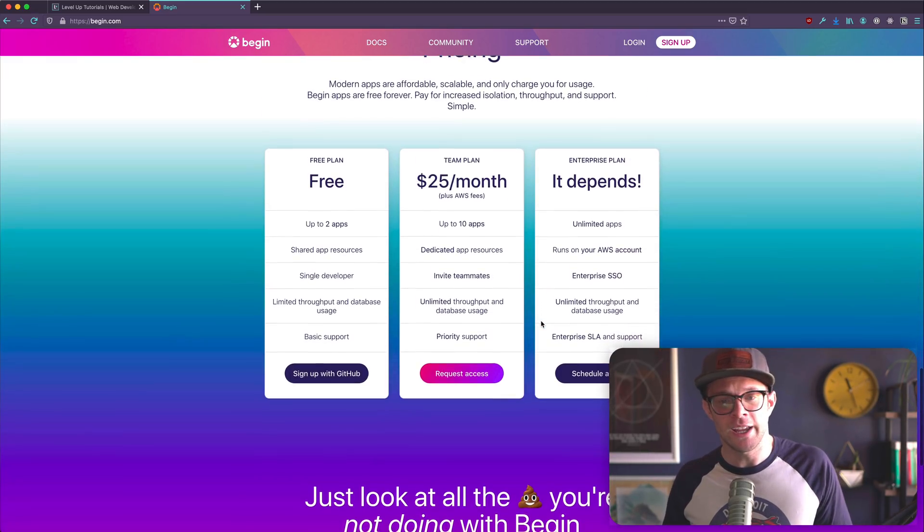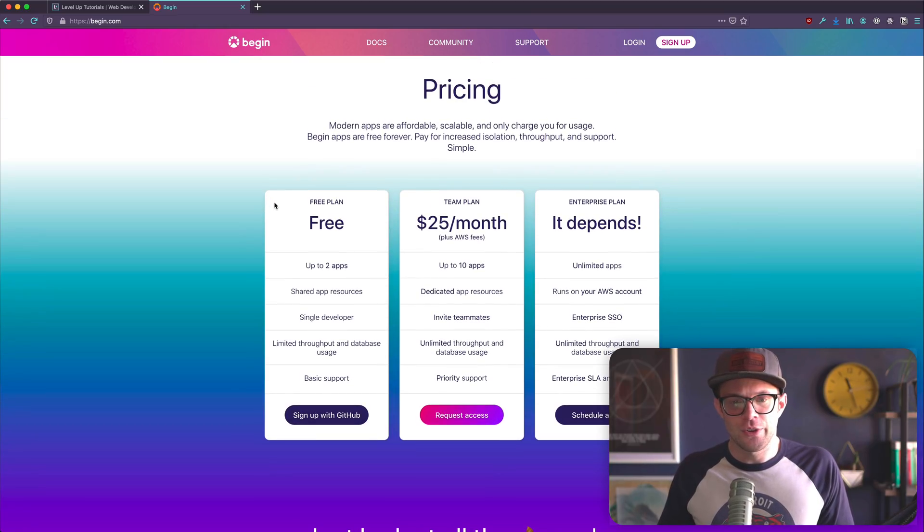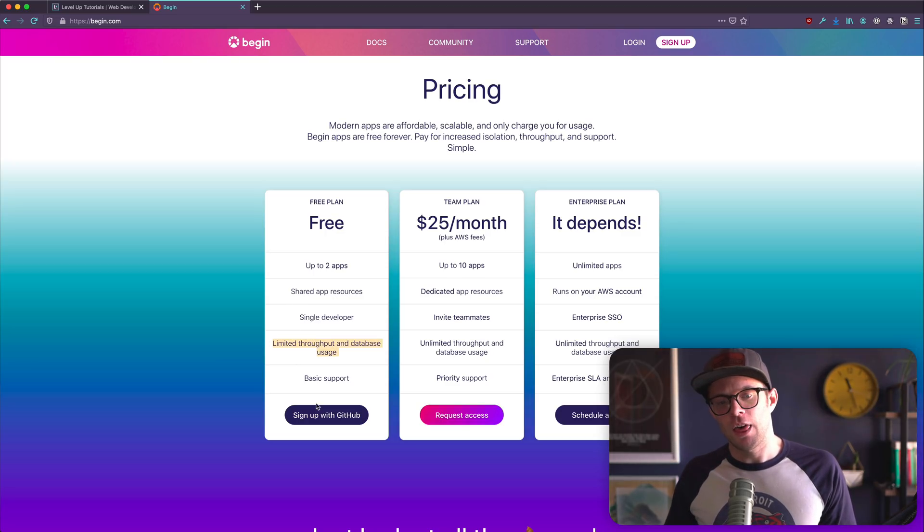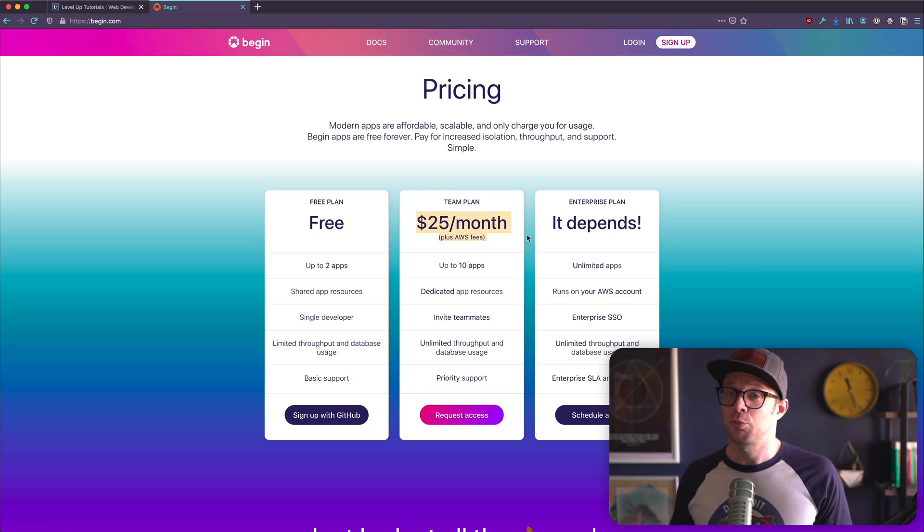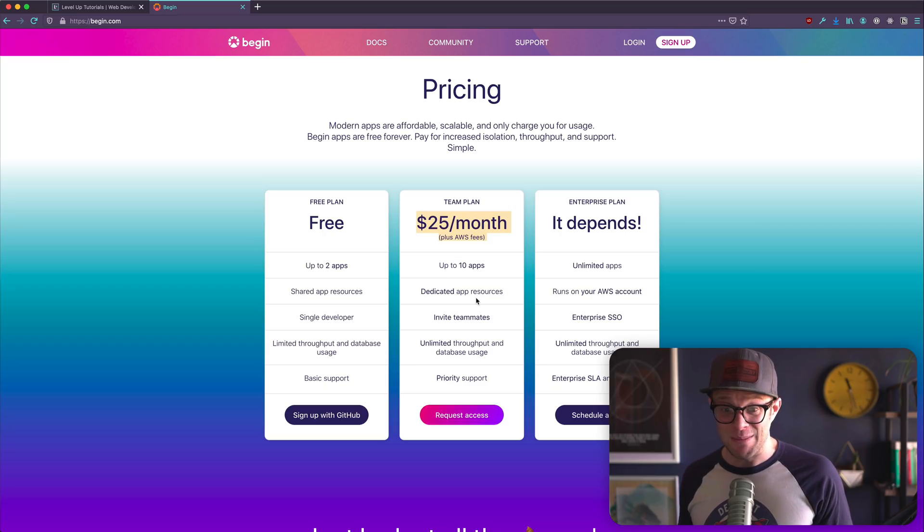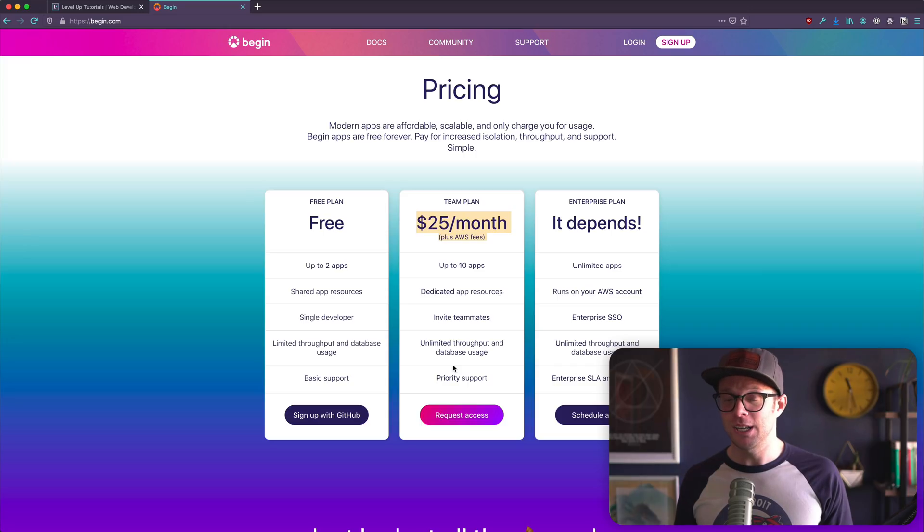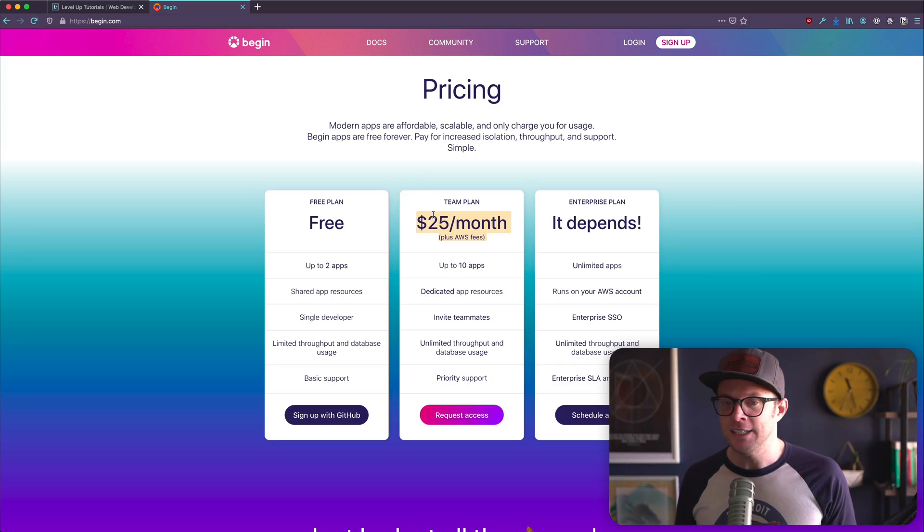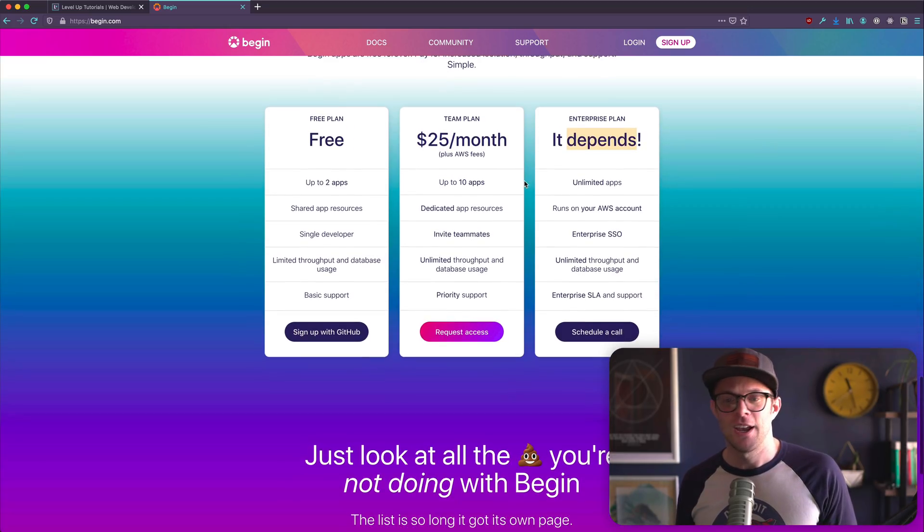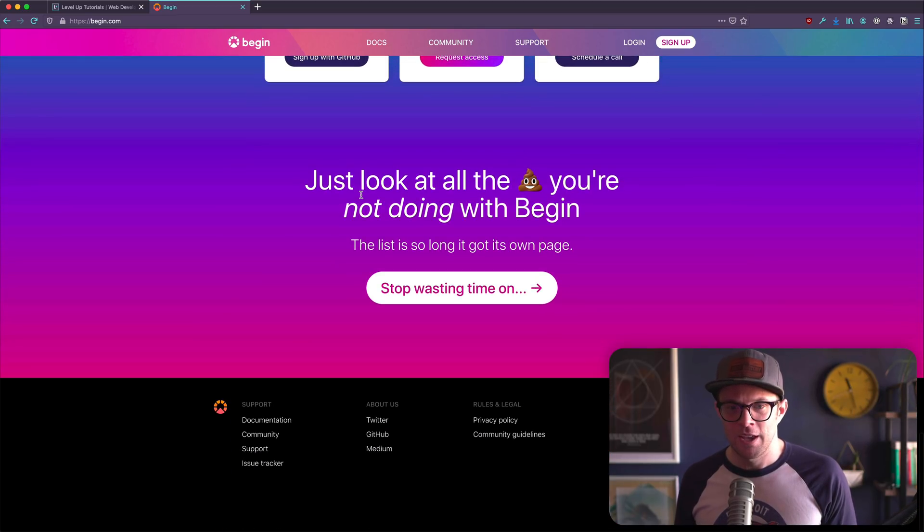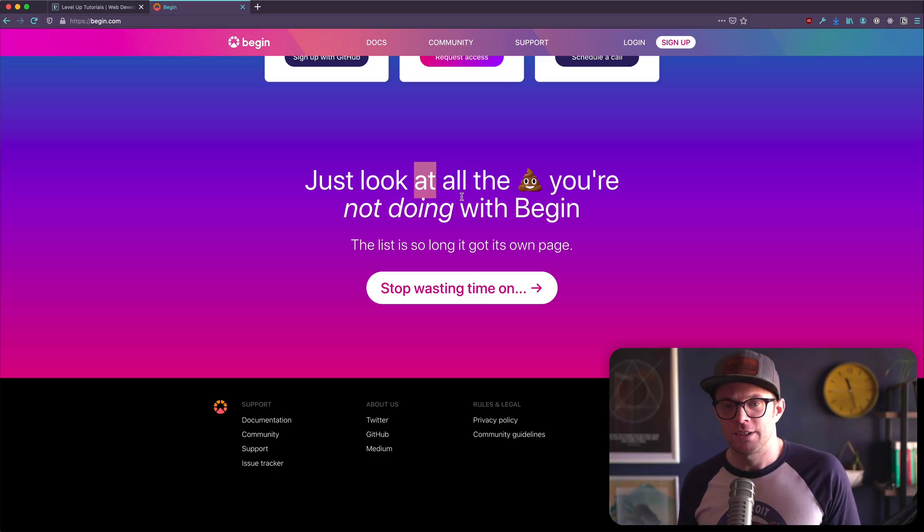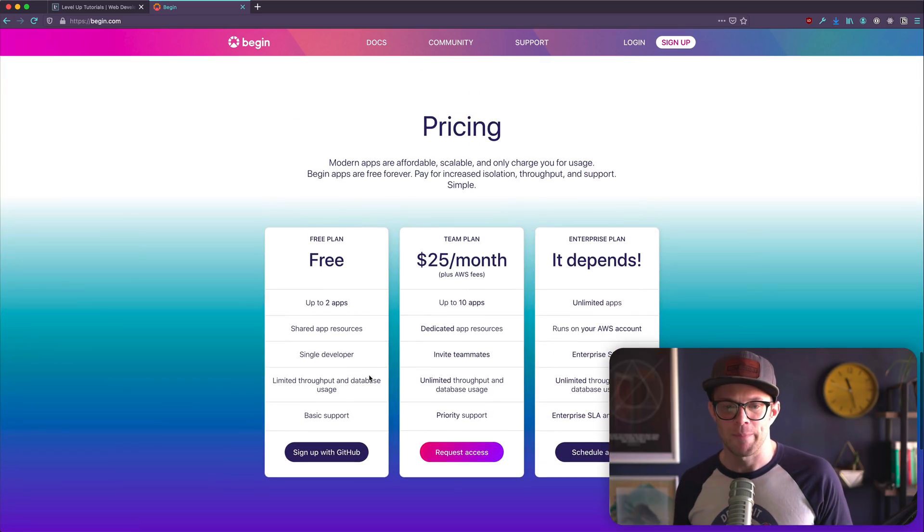Looks like they do have a pricing model. So there is a free with up to two apps, shared app resources, single developer, limited throughput and database usage, basic support. Then there's 25 bucks, which is really not that much. 25 bucks a month for 10 apps, dedicated app resources, invite teammates. This is some decent pricing here. I kind of like this 25 bucks a month. And then it depends. Somebody had fun with this copy. Give that person a raise. They're doing a good job. Stop wasting time.